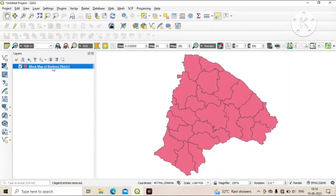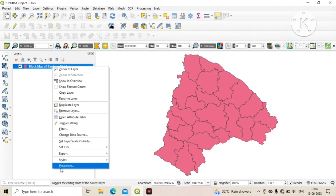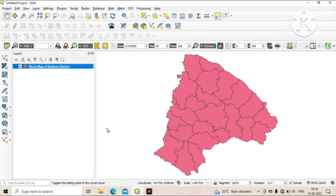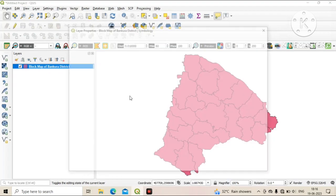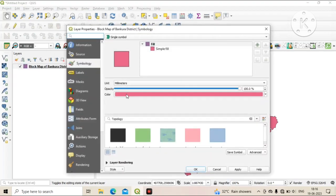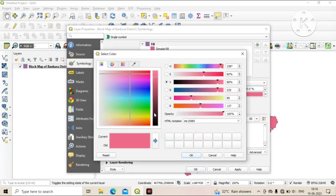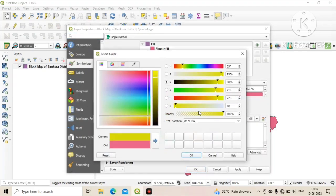Now we right-click on the layer and click on Properties, change the color of the map, and add a label to the map.